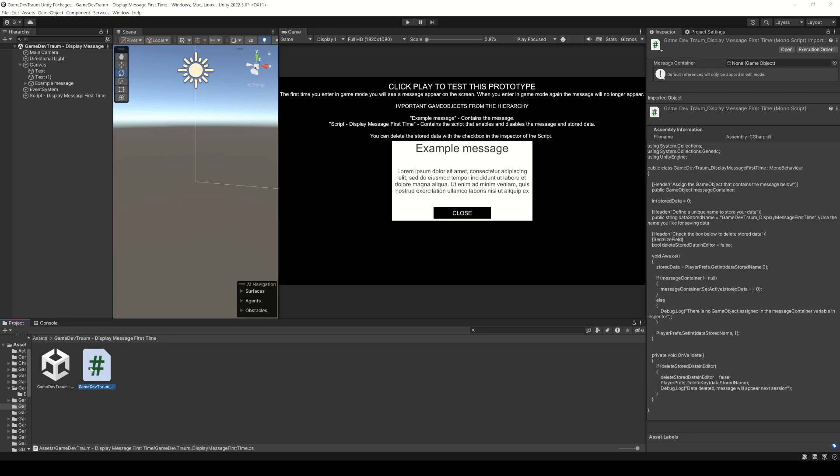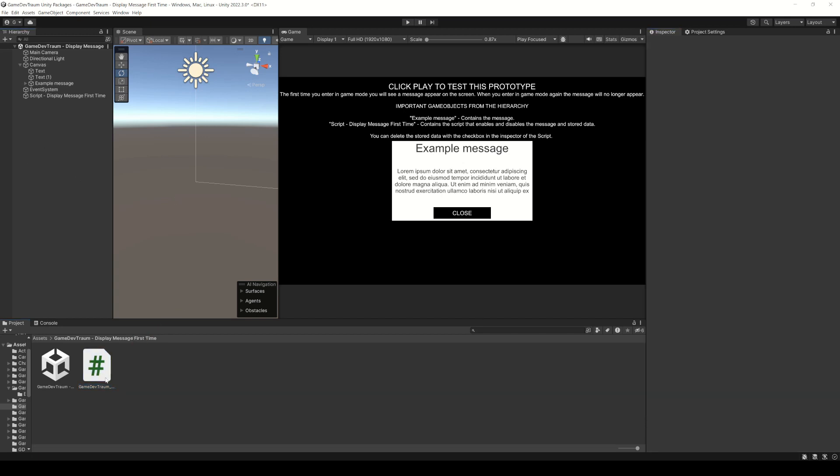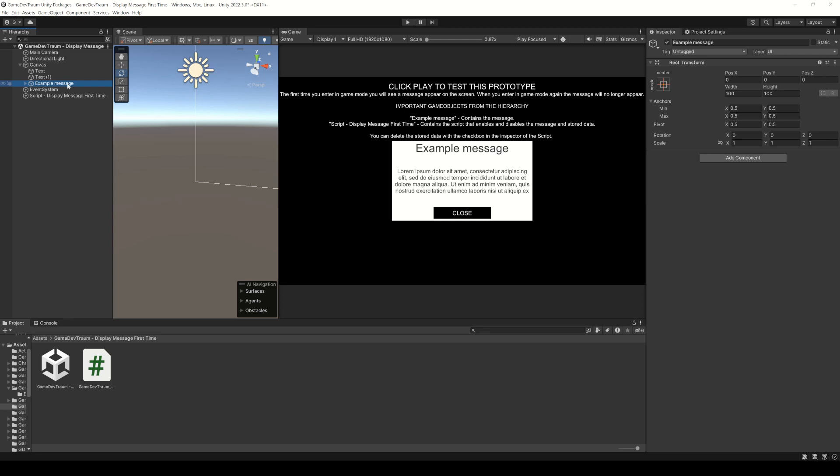Inside the package you'll find this script that basically does all the job. The only thing you have to do is assign this script to a game object different from the object that you want to show or hide.